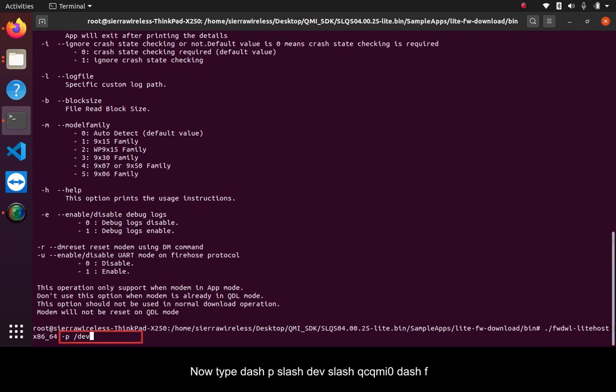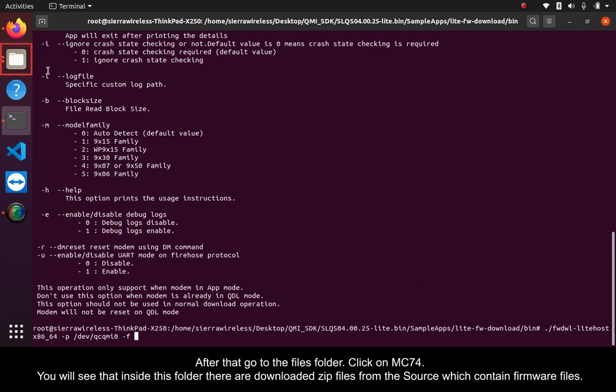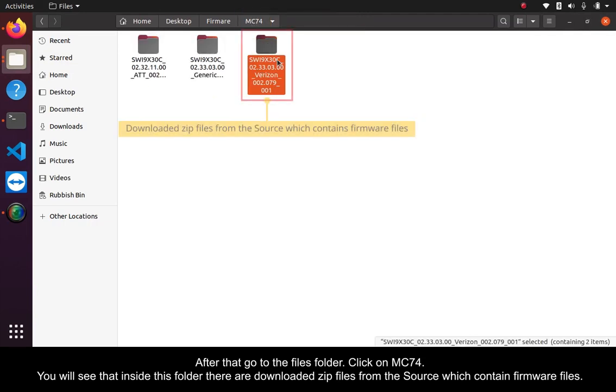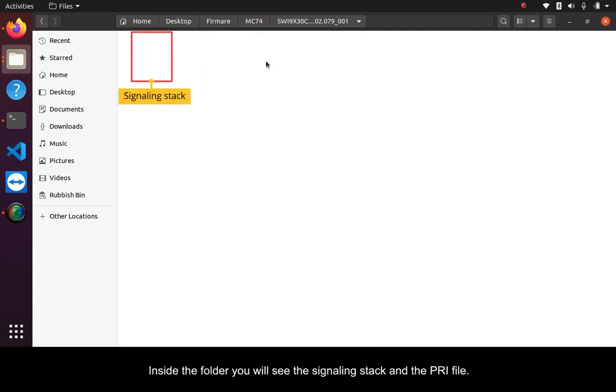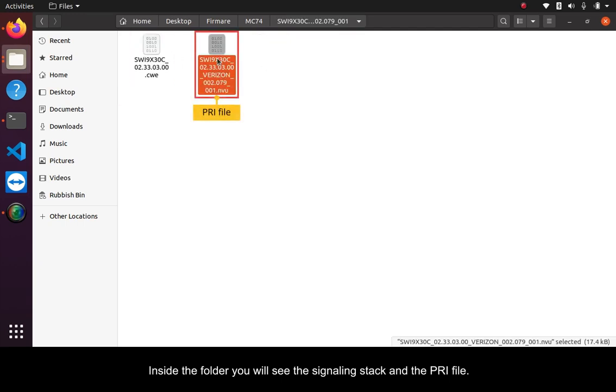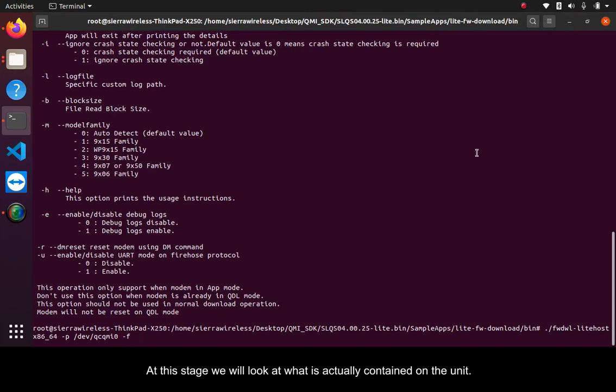Now type dash P slash dev slash QCQMI0 dash F. After that, go to the Files folder. Click on MC74. You will see that inside this folder, there are downloaded zip files from the source which contain firmware files. Inside the folder, you will see the signaling stack and the PRI file.